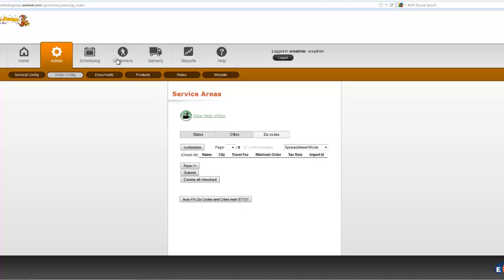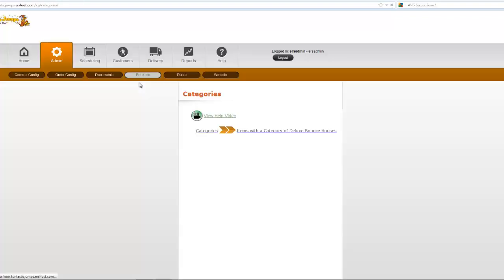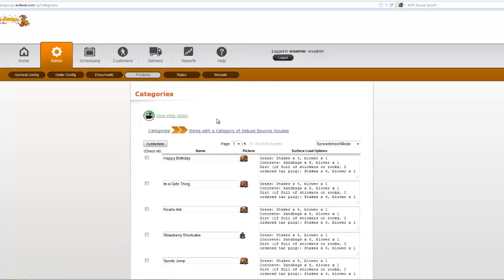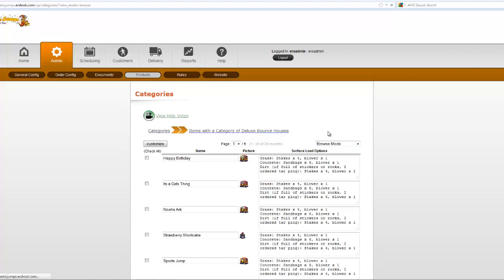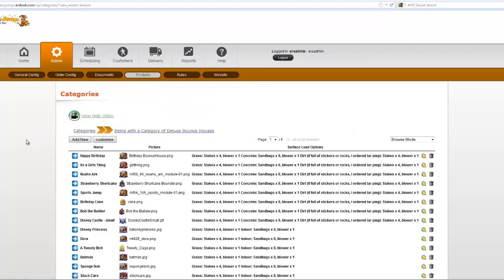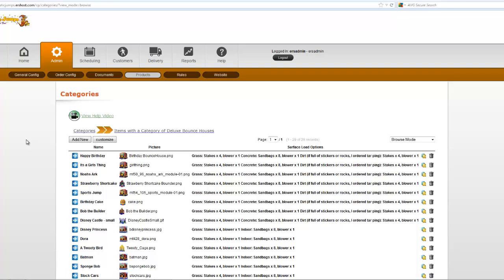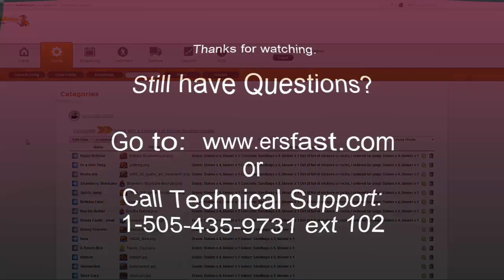...you're going to be going into the products area and adding categories first and then items. So I hope that gives you a quick overview on how to get started with the new setup of your Event Rental System software. Have a great day and let us know if you have any questions.